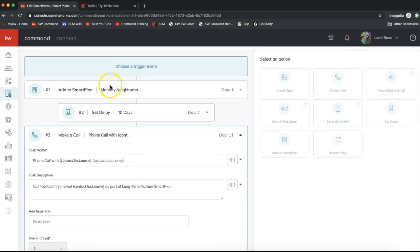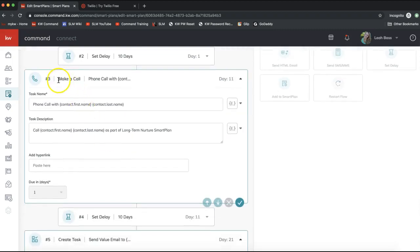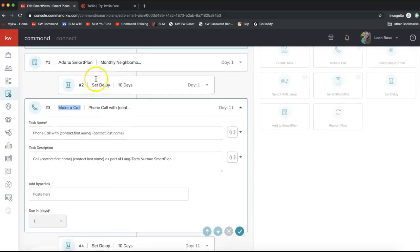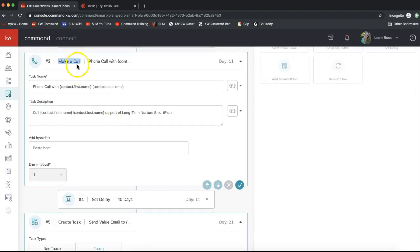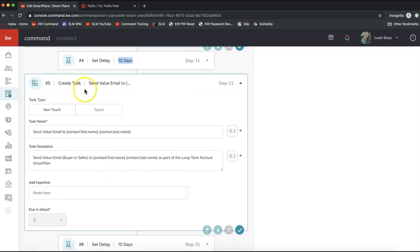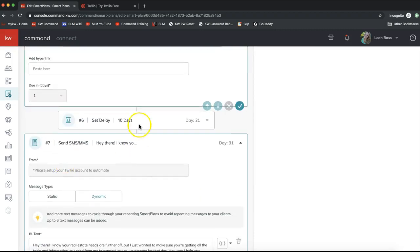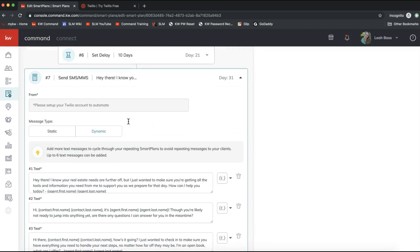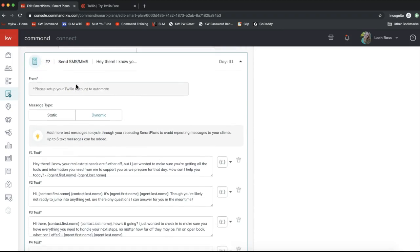On the left-hand side you'll see the steps of the smart plan. Step one adds contacts to the monthly neighborhood nurture, then there's a task to make a call, a 10-day delay, a task to send the contact an email, another 10-day delay — and this is where things get exciting: editing the text messages that go out on smart plans.